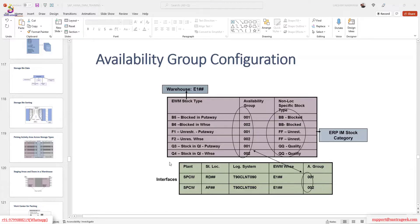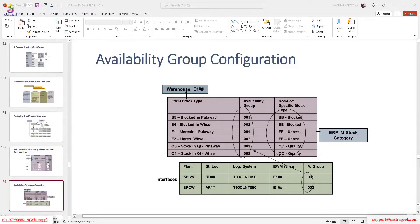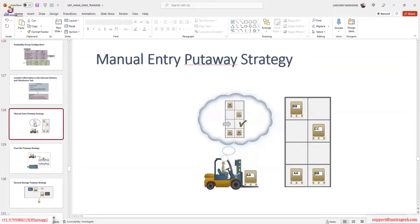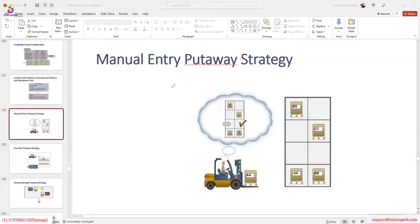Let me go through some put-away strategies. The most popular is manual entry put-away strategy — that's what we did yesterday. We selected a bin manually because we had not set any put-away control indicators or put-away strategies for the product. So in that case we can always go for the manual put-away strategy.